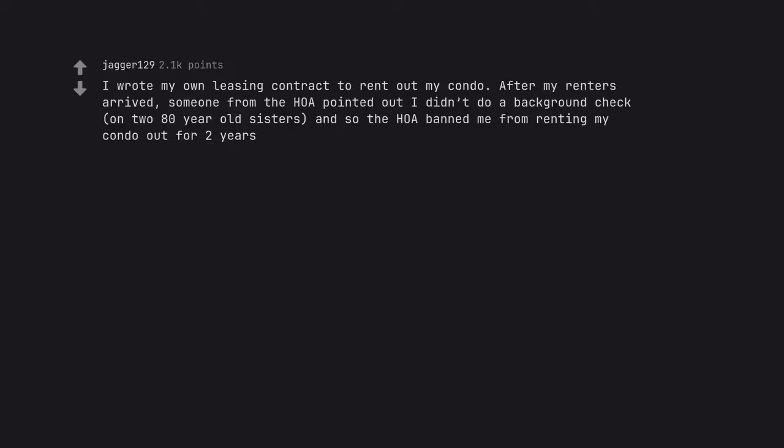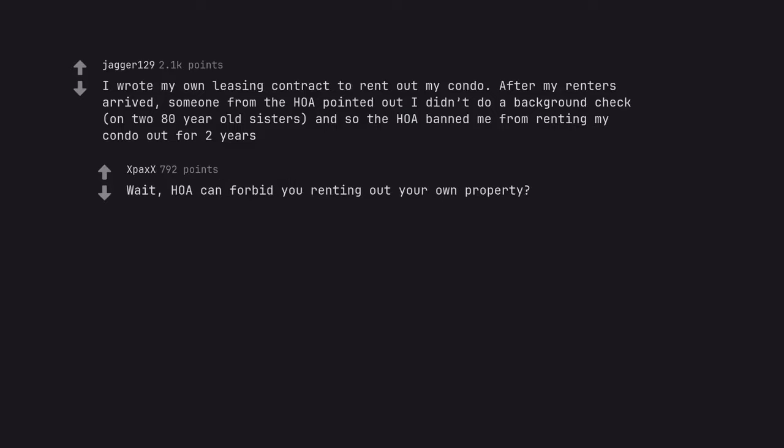I wrote my own leasing contract to rent out my condo. After my renters arrived, someone from the HOA pointed out I didn't do a background check on two 80 year old sisters, and so the HOA banned me from renting my condo out for two years. Wait, HOA can forbid you renting out your own property?